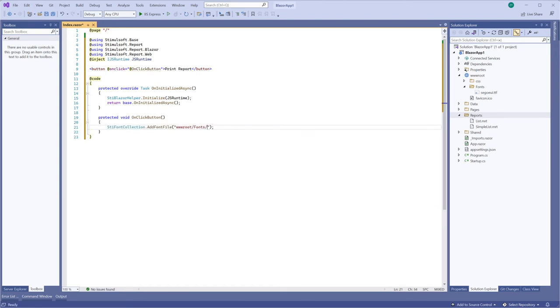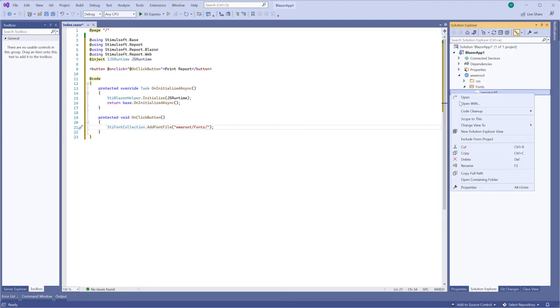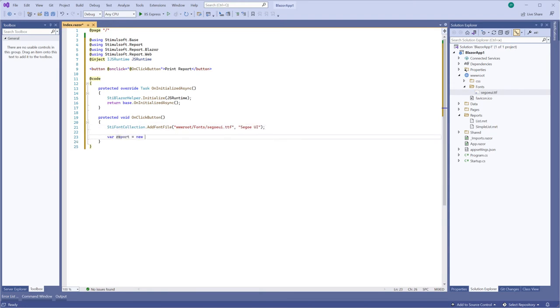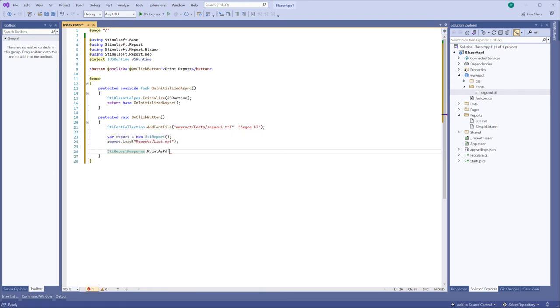Next, you should load the font which is used in the report. Also, you should define the report which will be printed by click of this button. And use the tReportResponse class to print a report from code. For example, the report will be printed as PDF.